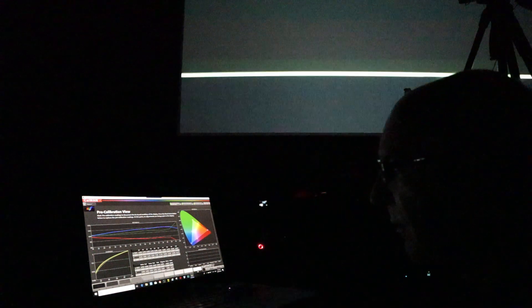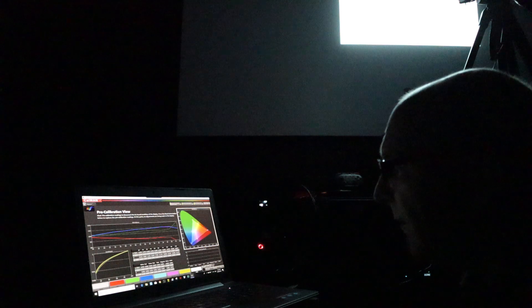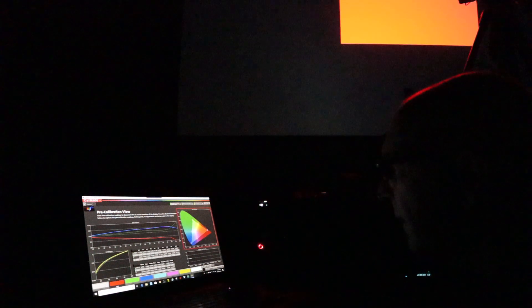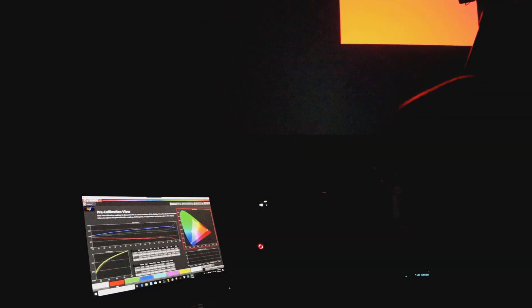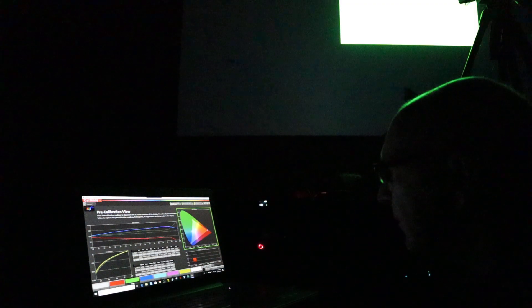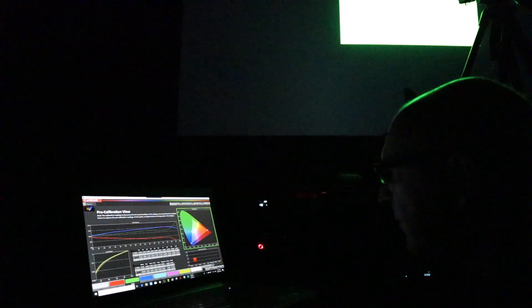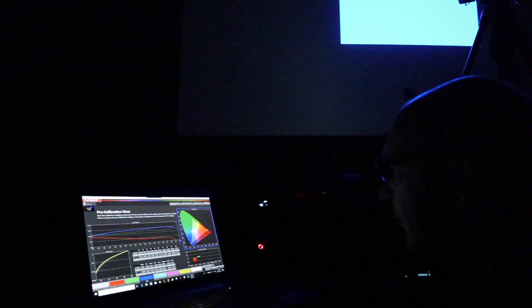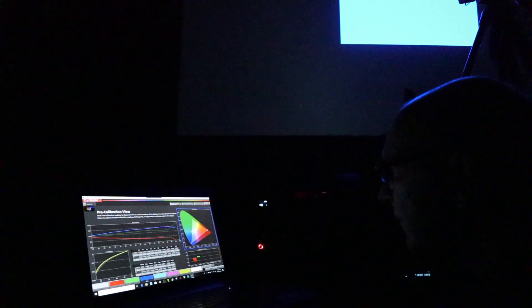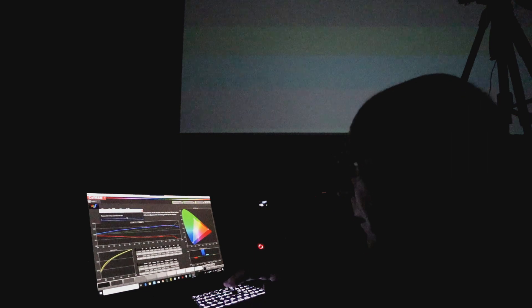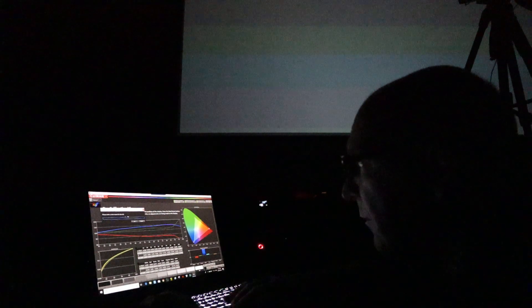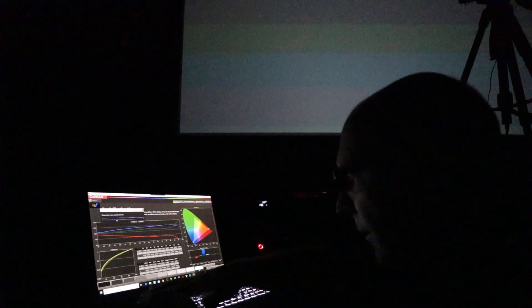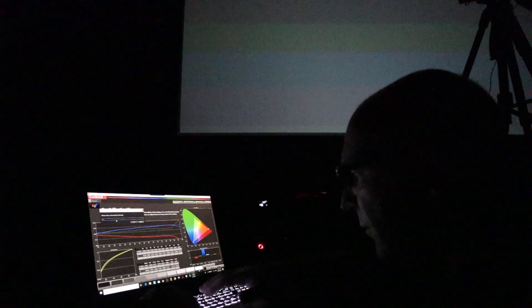Okay, so the gamma curve isn't too bad, that's looking pretty good. We'll just have a look at the accuracy of this unit. Okay, so this one is as found.